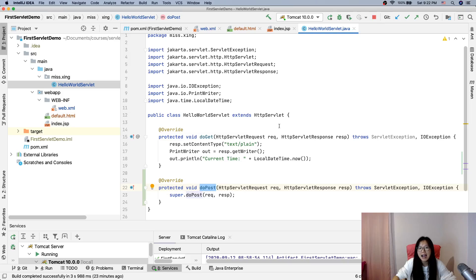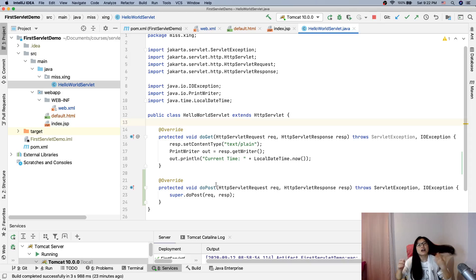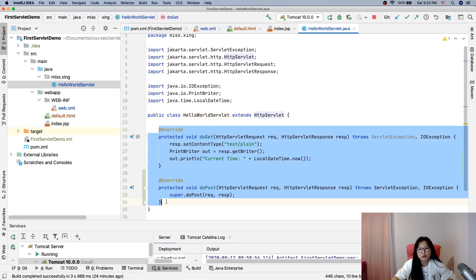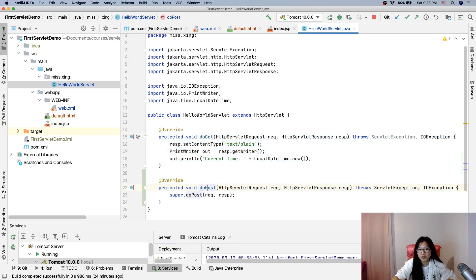But there are other methods you will see later which can be overridden here, like init and destroy. So to summarize: a servlet — you can think of it as just a class, a normal Java class — but it must extend HttpServlet. And in the servlet, you normally override two do-methods: one is doGet, and one is doPost.